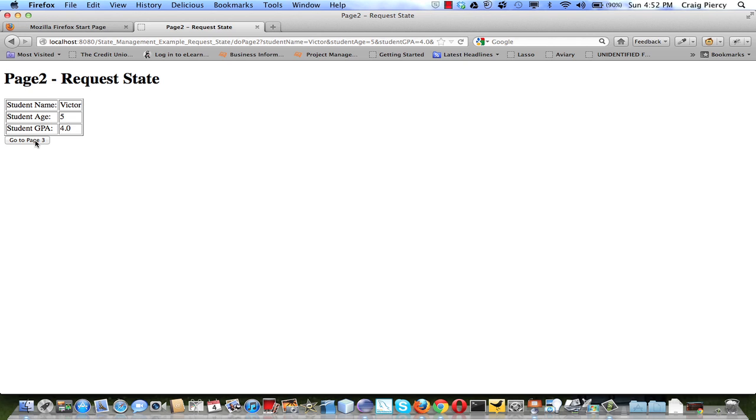In page 3.jsp, if there is data on the request as an attribute, it will print out another form. But if not, we'll have an error and it will catch it and it will show us an error message here. So let's see what happens.